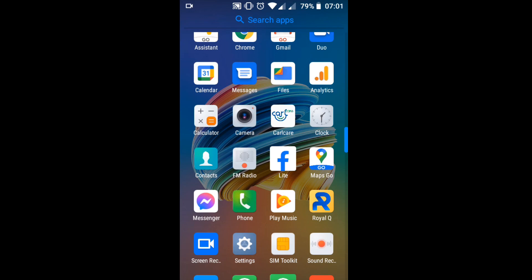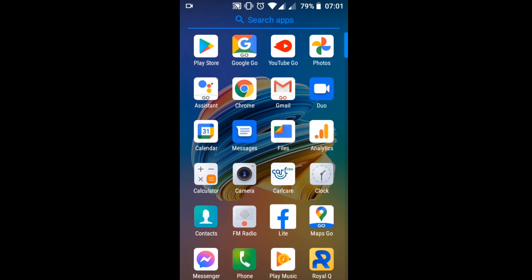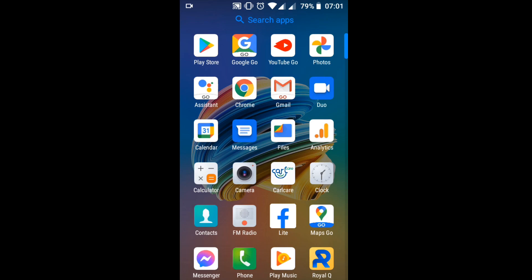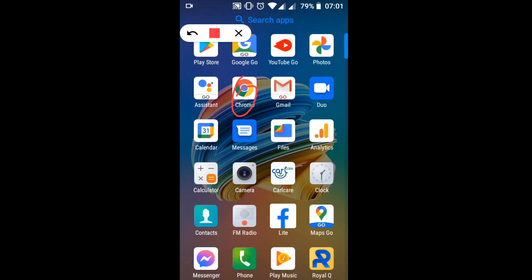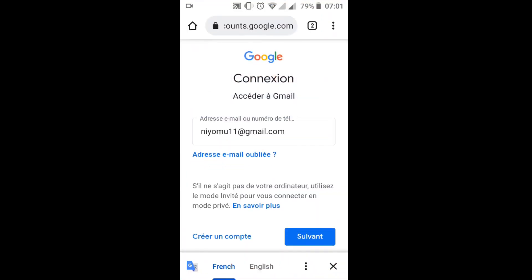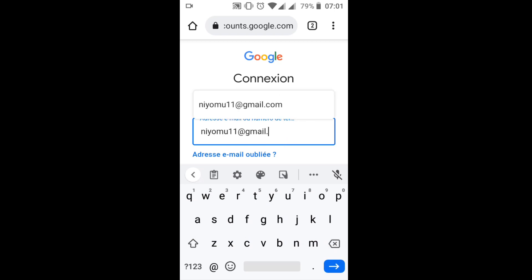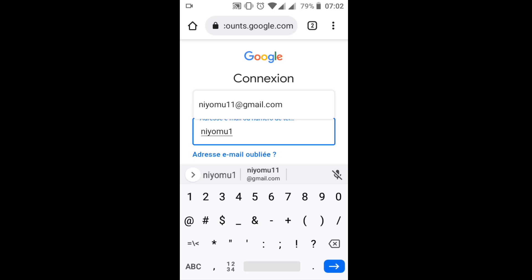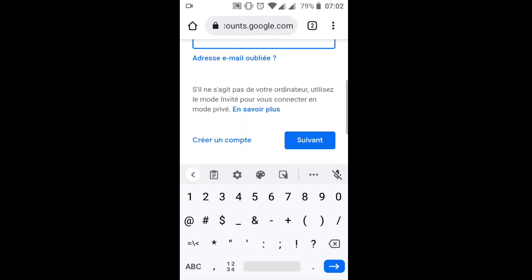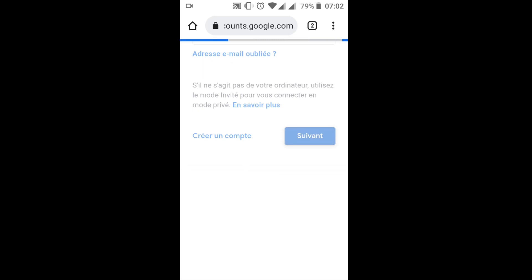Without wasting time, let's get started. I'm going to use my phone for all the steps. I'm going to sign in on my email here — I'll open my Gmail application on Google and sign in to my Google account.